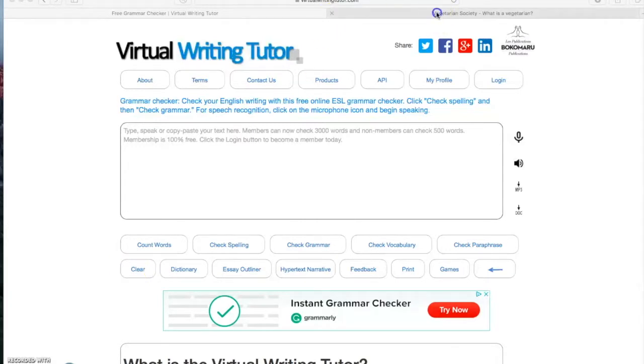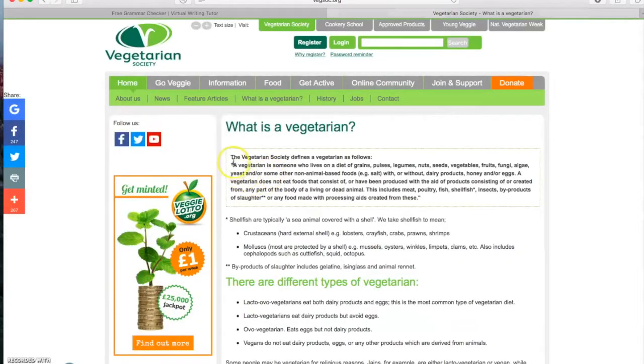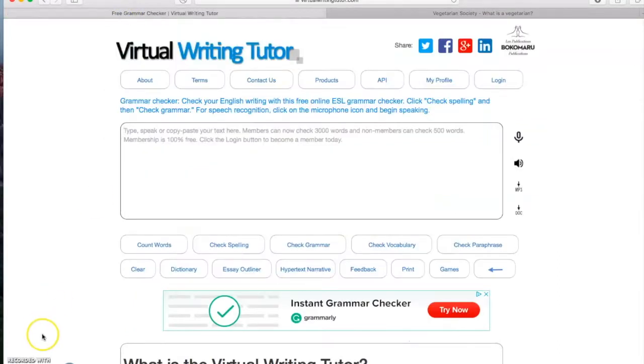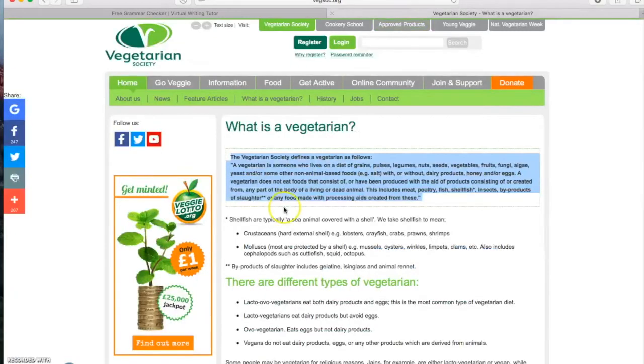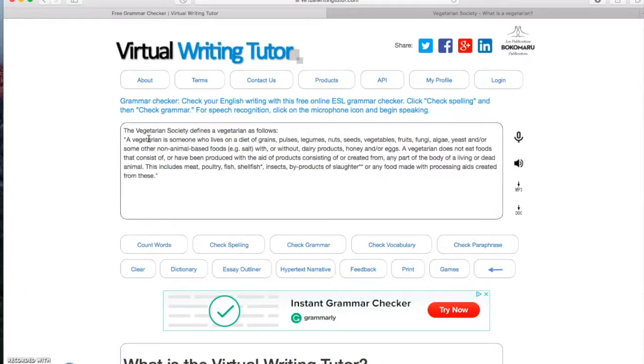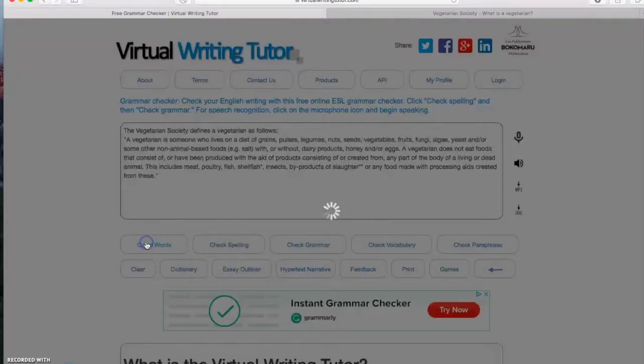This text in blue will be used throughout the video. So we start by selecting this blue text and copy it into virtual writing tutor just like that. Then we click on the count word button and this will appear.